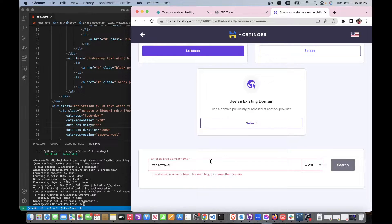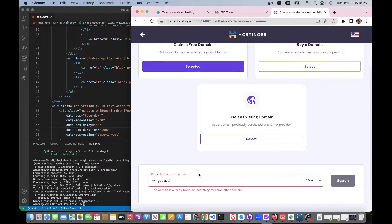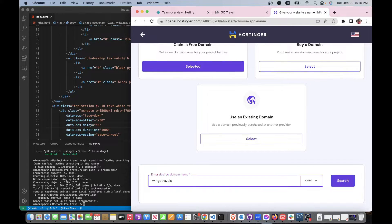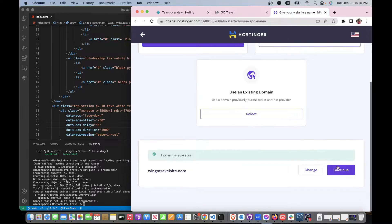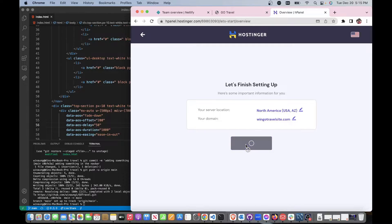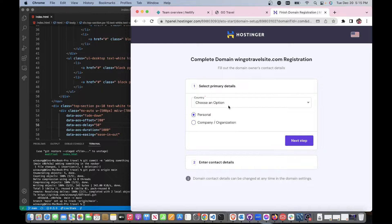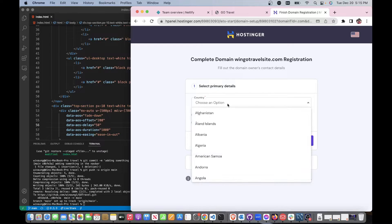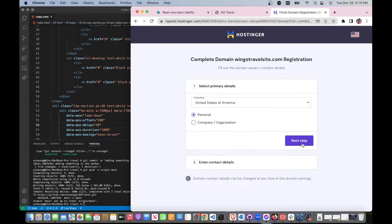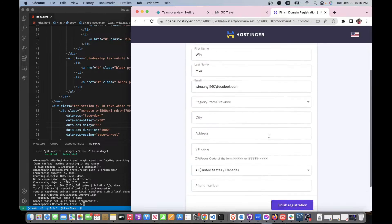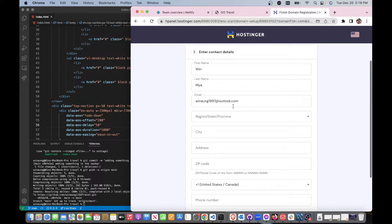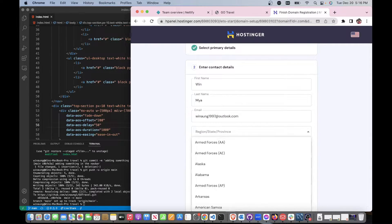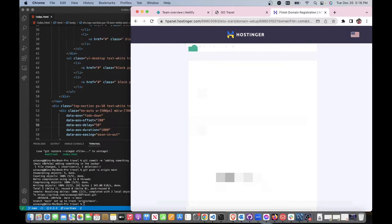I got that one, hit continue. Finish. So that was pretty easy. Choose country: United States of America, and you need to put in your location and whatnot.